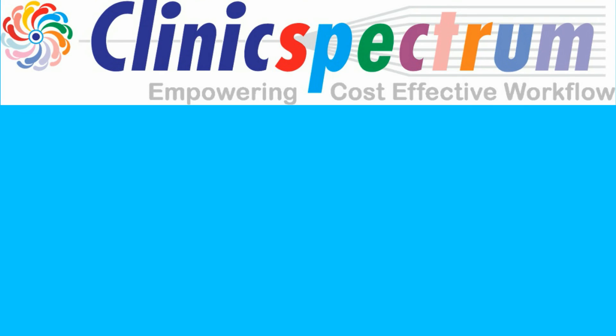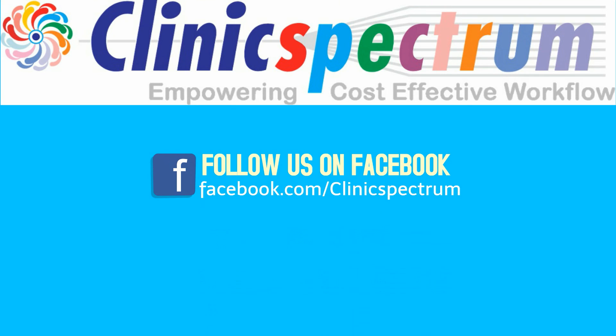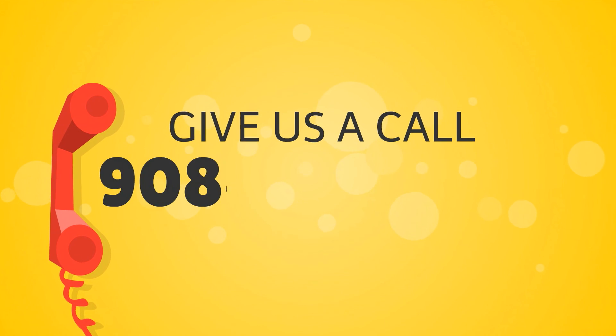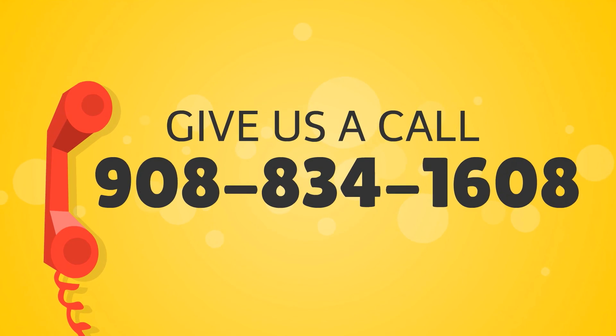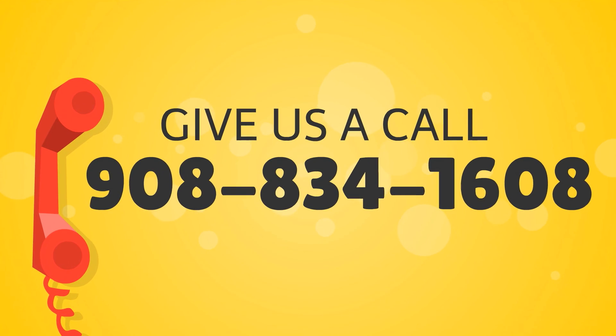For further information, contact Clinic Spectrum, empowering cost-effective workflow. Follow us on Facebook and Twitter. Give us a call at 908-834-1608.